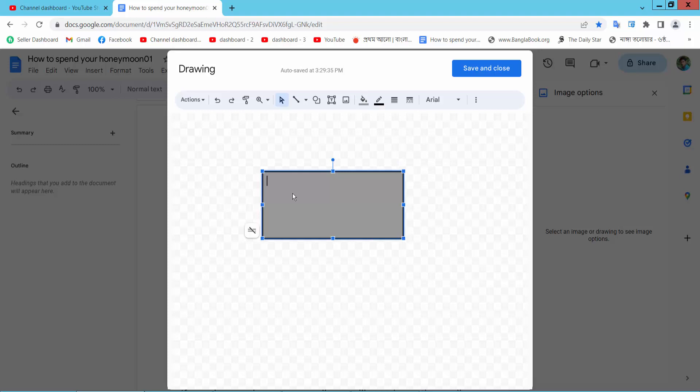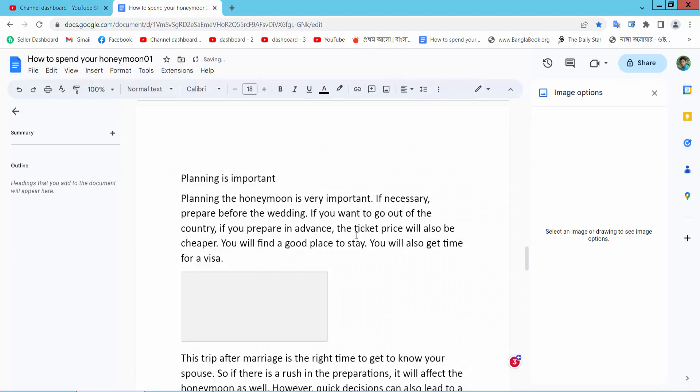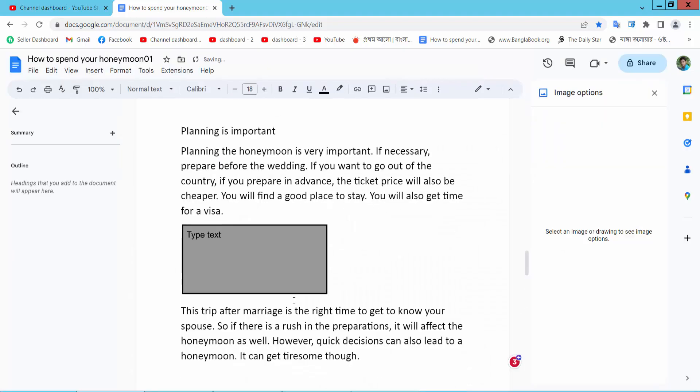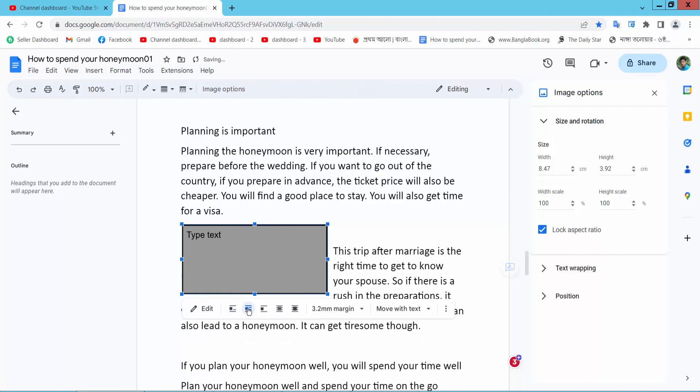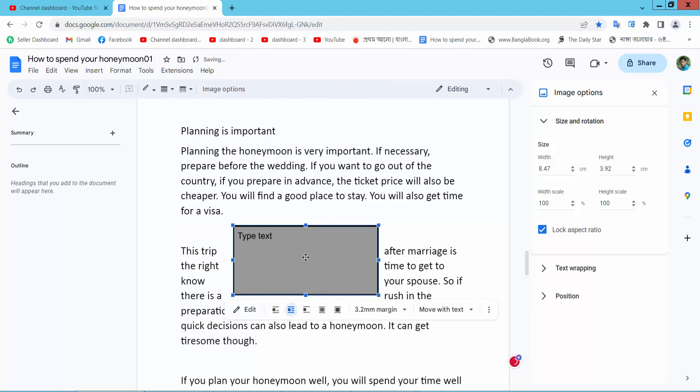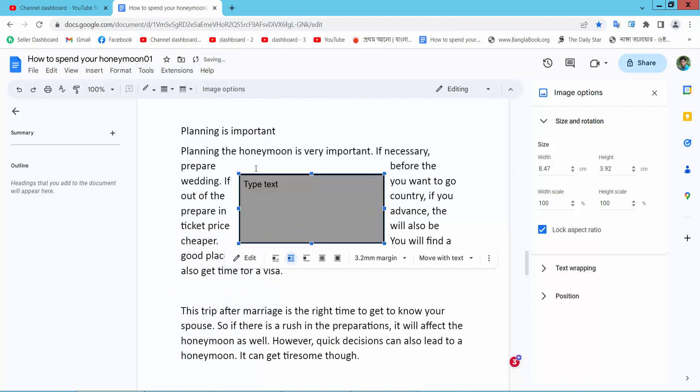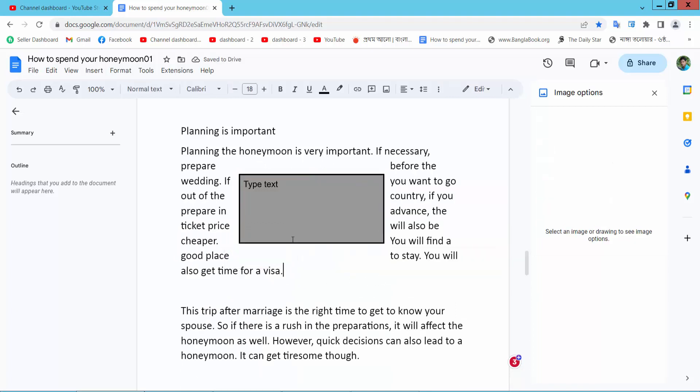Now select Save and Close and click on this text box. Here we will find this Wrap Text option. Select that. Now move your text box and see, this text wraps around. Yeah, this is it.